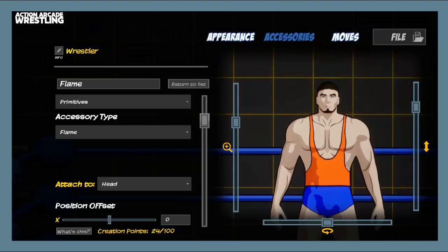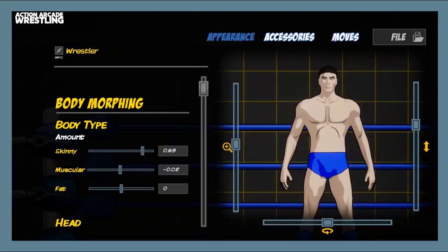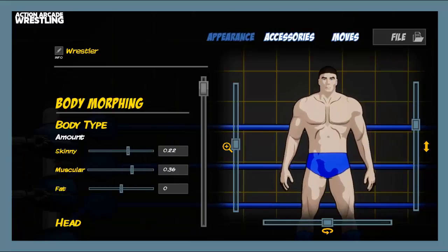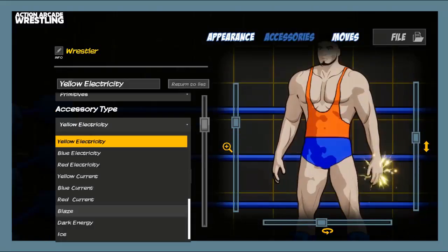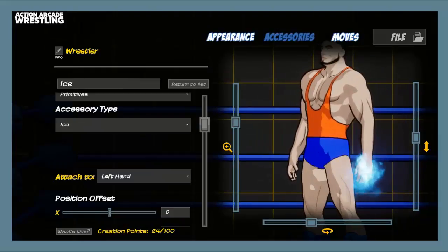To make the most flexible, powerful creation suite possible, we've developed the WrestleLab as a separate, PC-based application. It's time to unlearn everything you know about in-game creator wrestler modes.